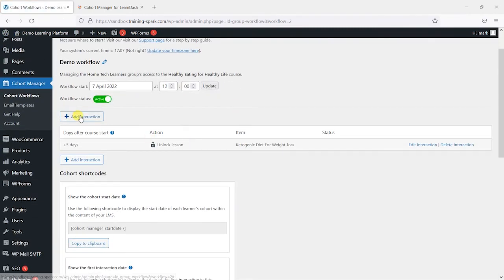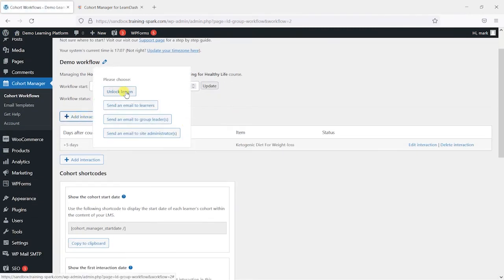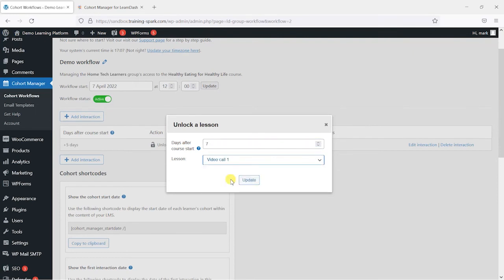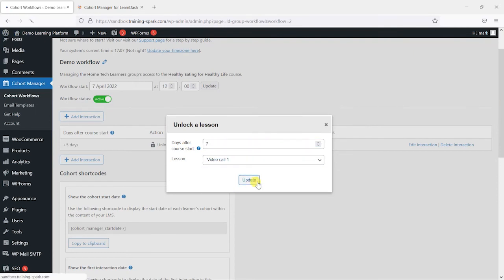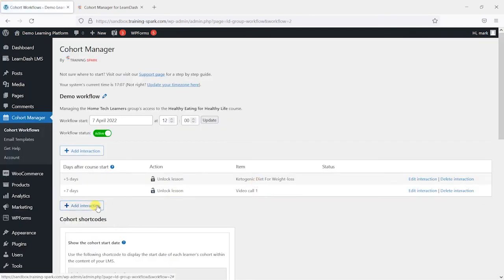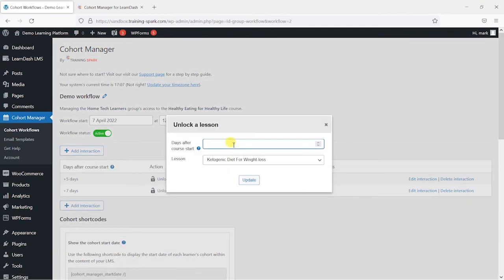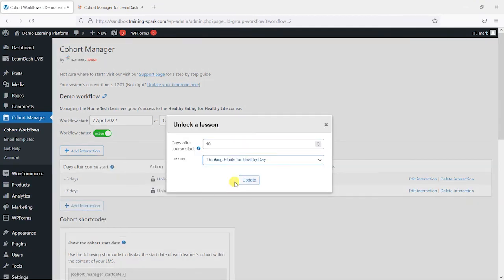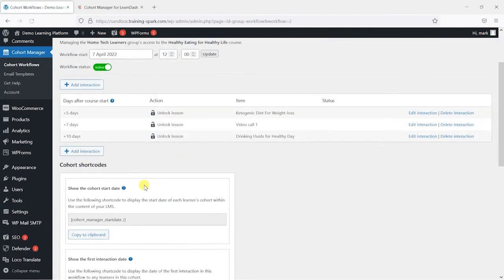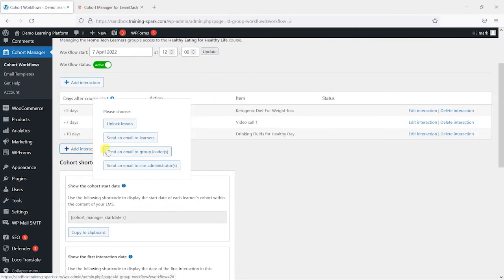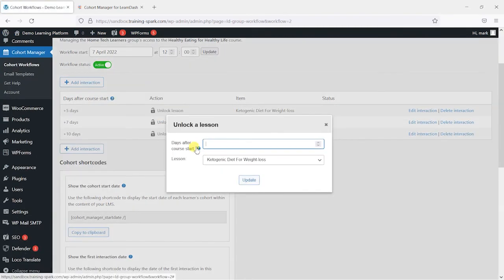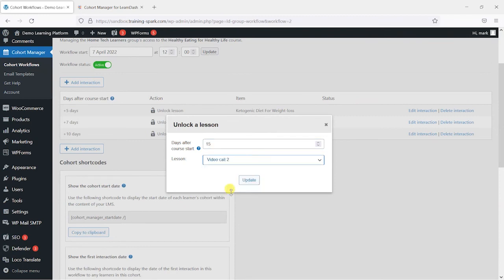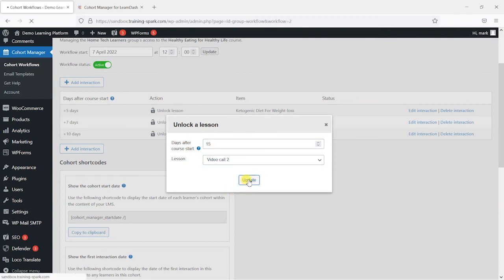Then we'll add another one, another unlock lesson seven days after we unlock video call 1. And you can see it's really easy to create this workflow. 10 days after we unlock drinking fluids for a healthy day. And then lastly we'll say 15 days after we unlock video call 2.